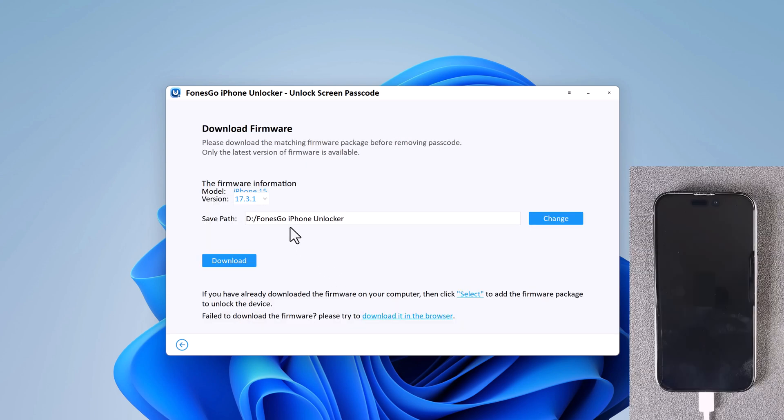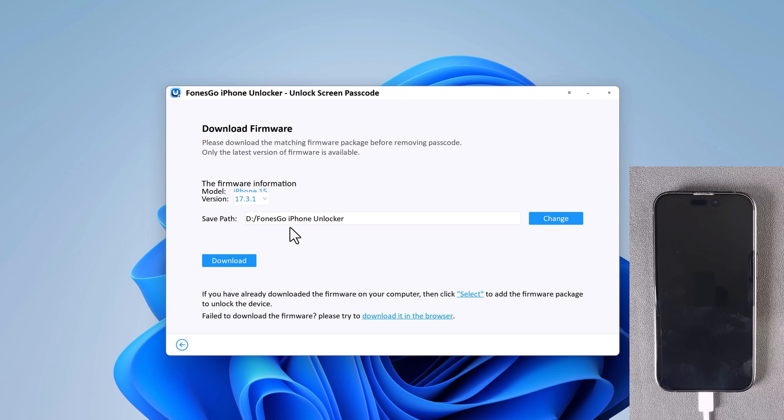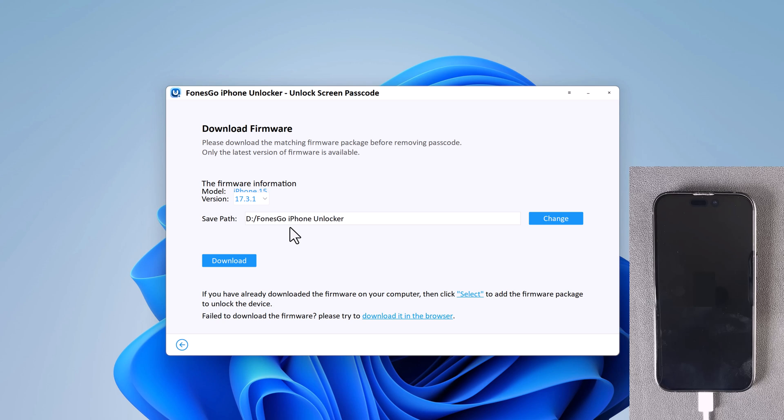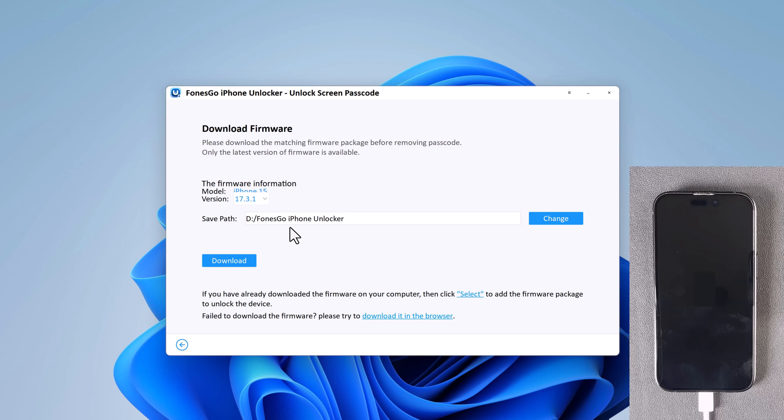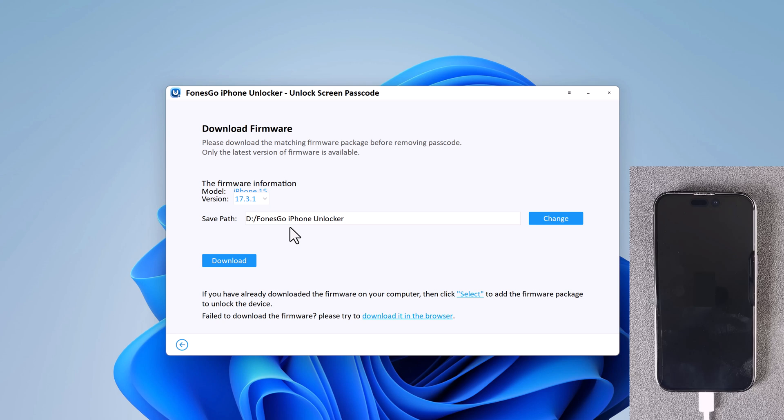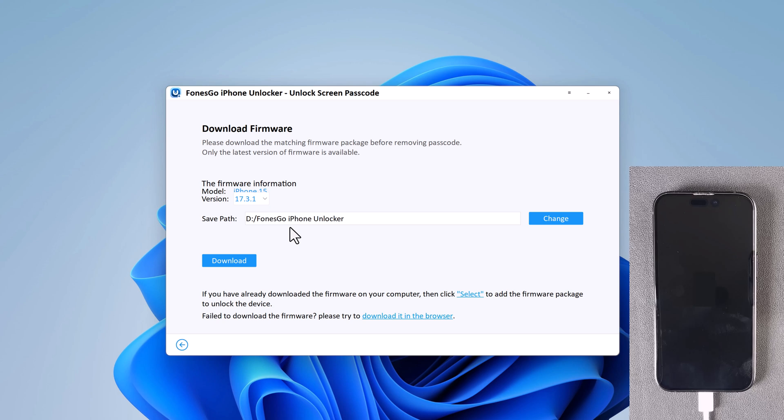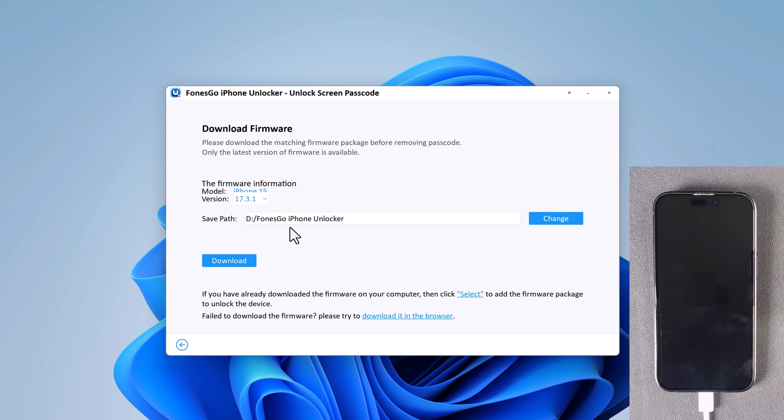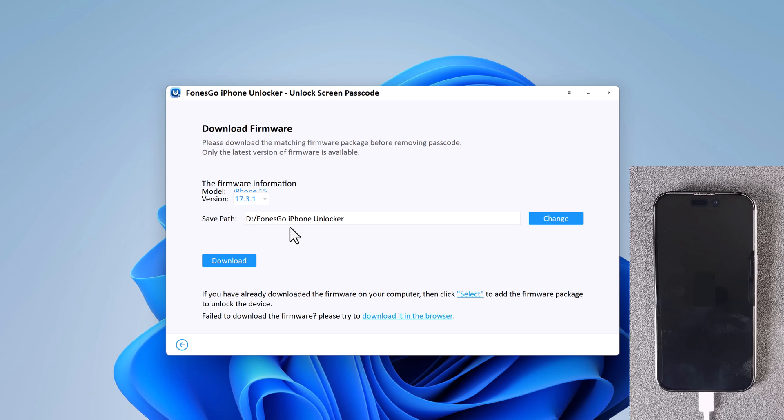Now you will be asked to download the latest firmware package. If you have already downloaded the file, then you can also directly import the file to the software interface. This way you can skip the time consumed in downloading of the firmware file or click on the Start button.